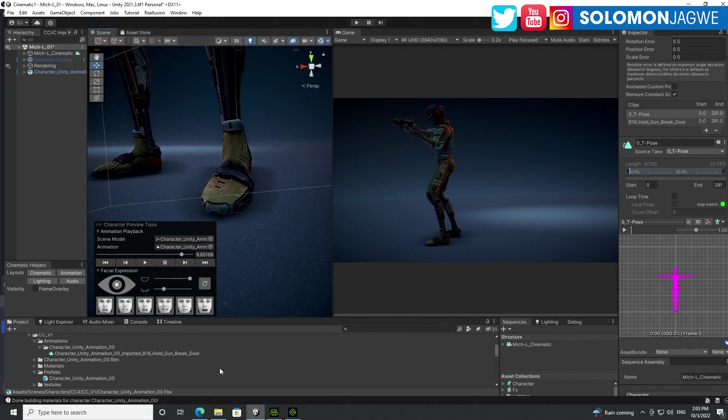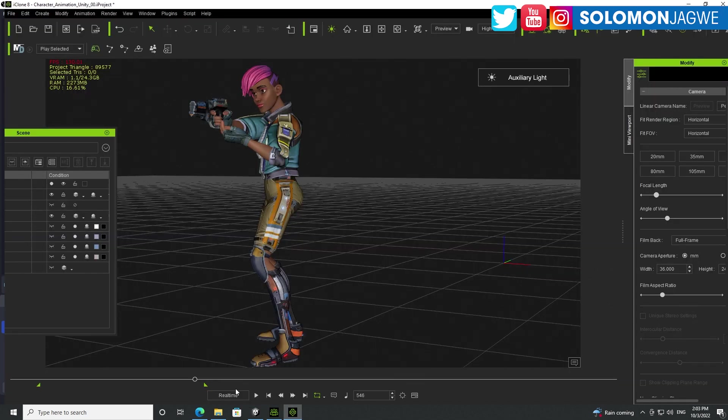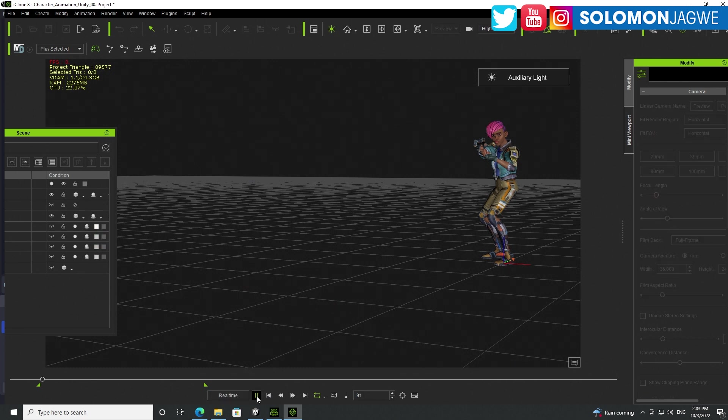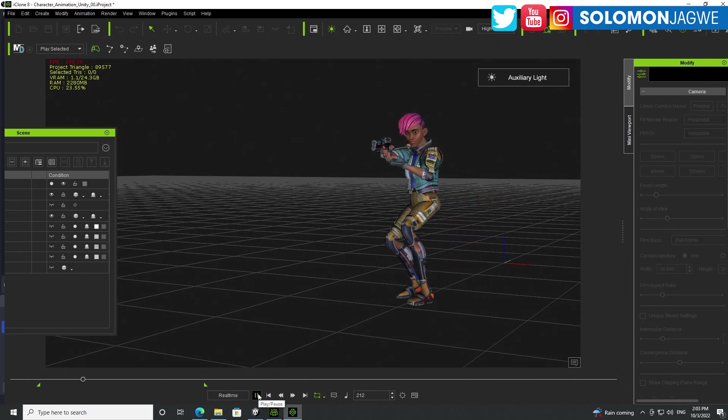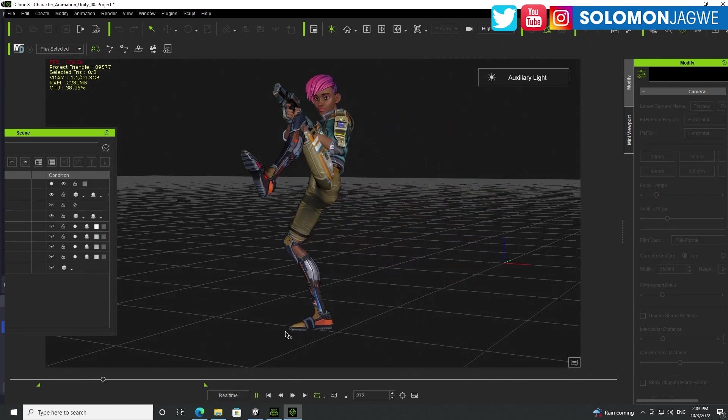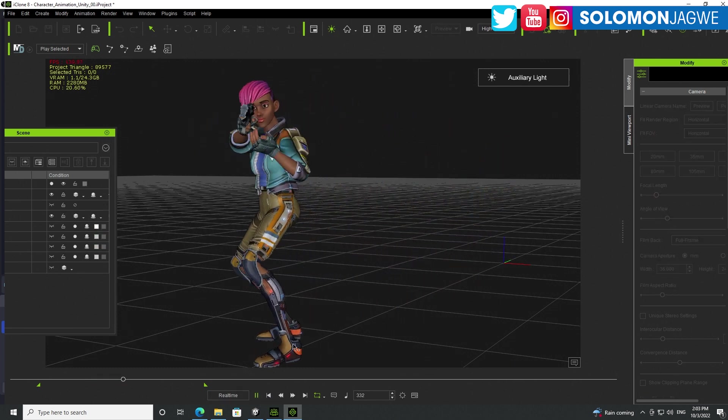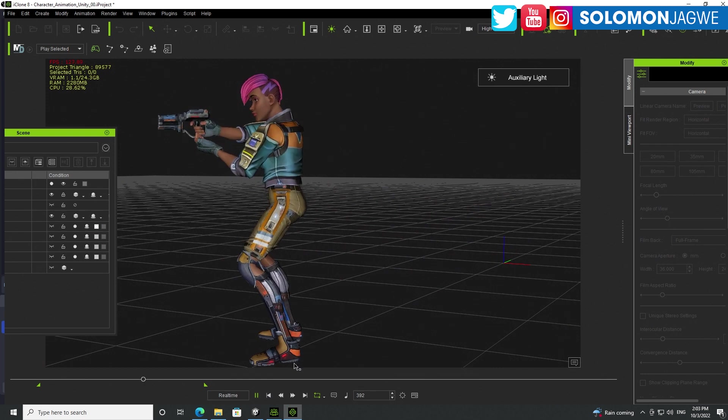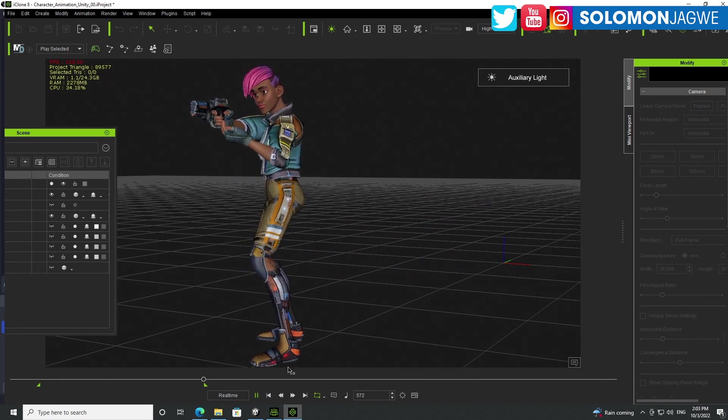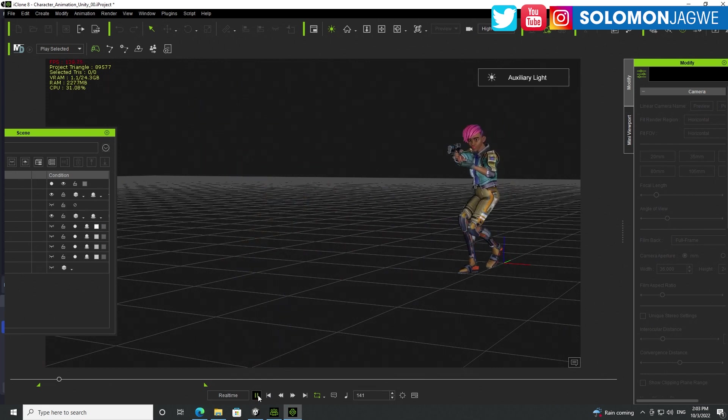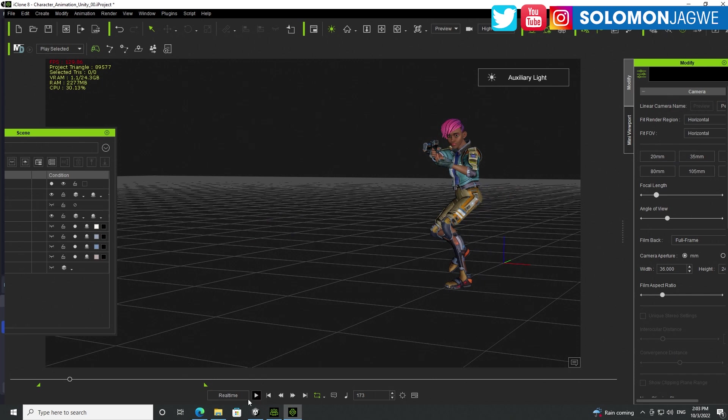And yet, if I go back to iClone and I play back this animation, you can see the animation looks very stable. The feet are planted nicely. And that is the topic of today's insight, guys.